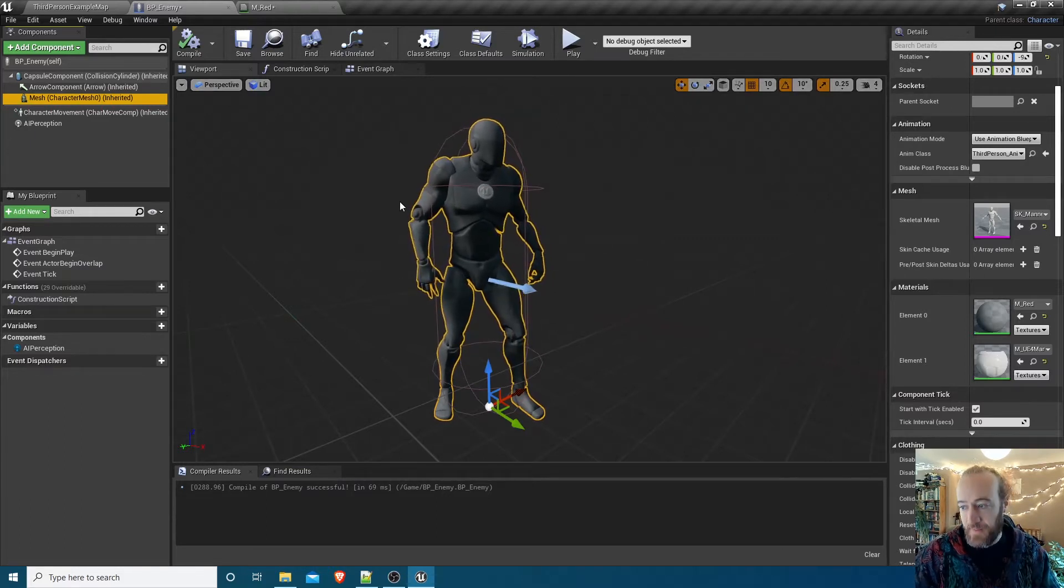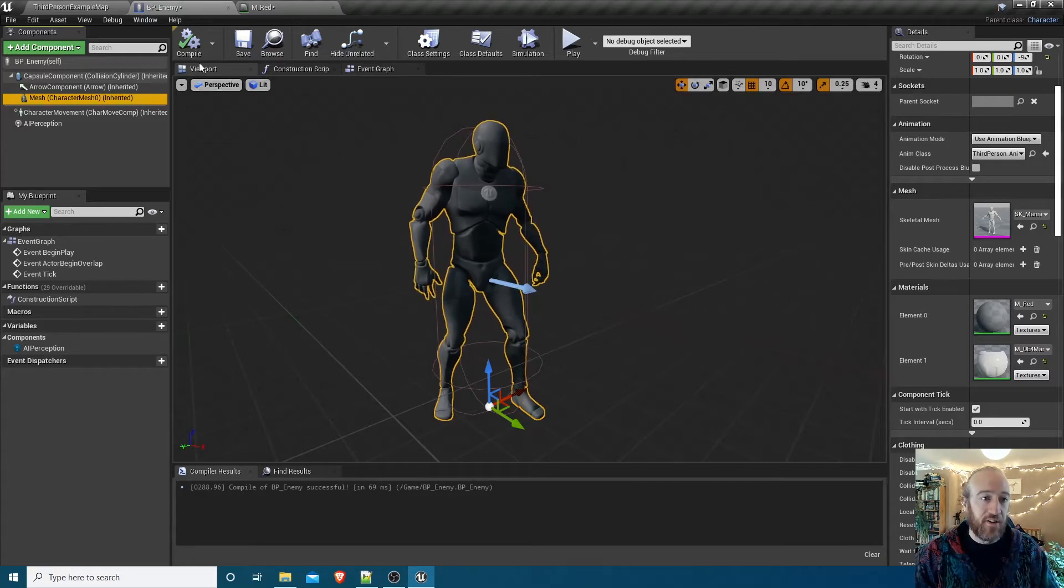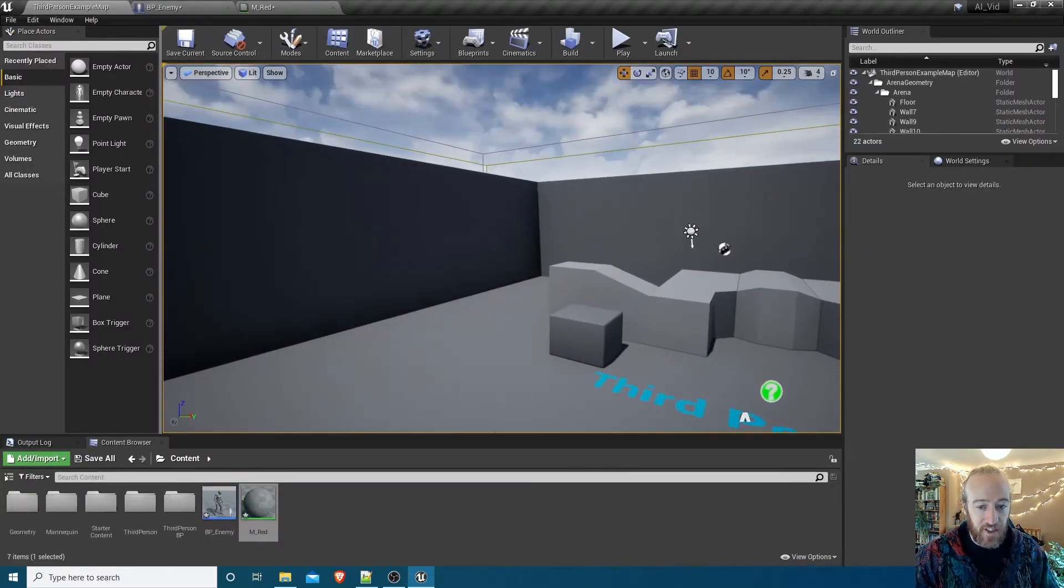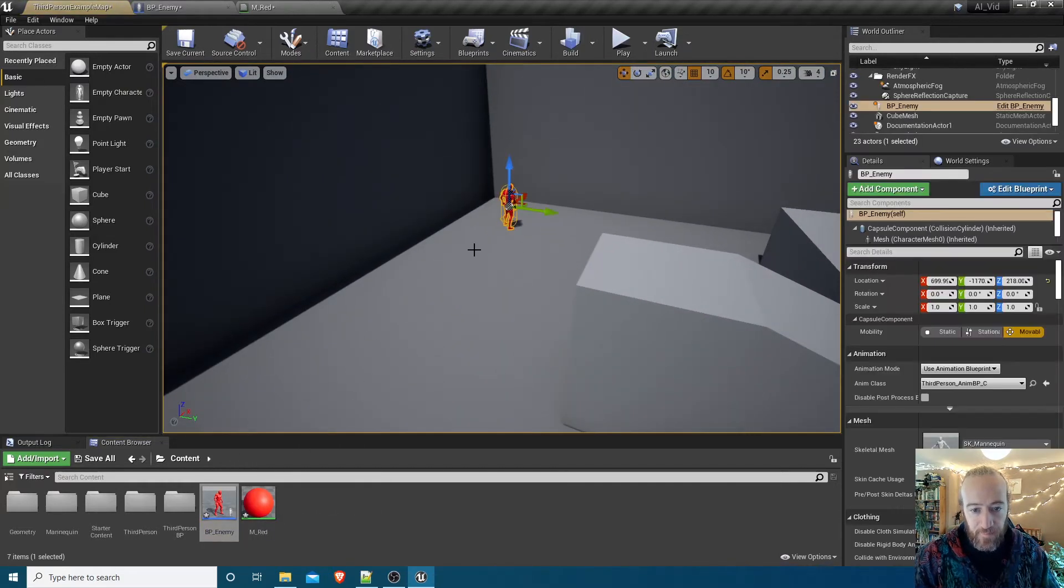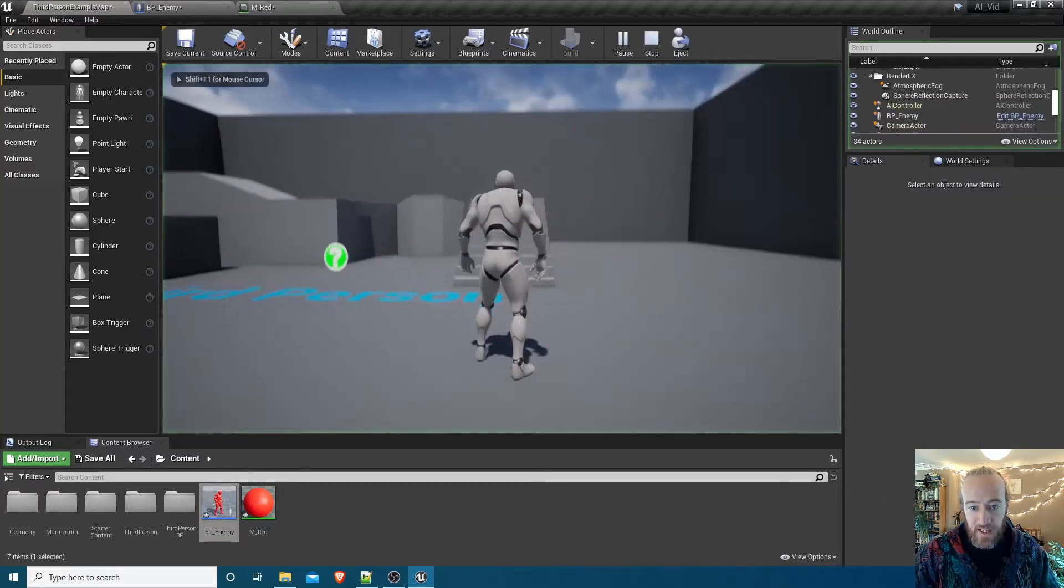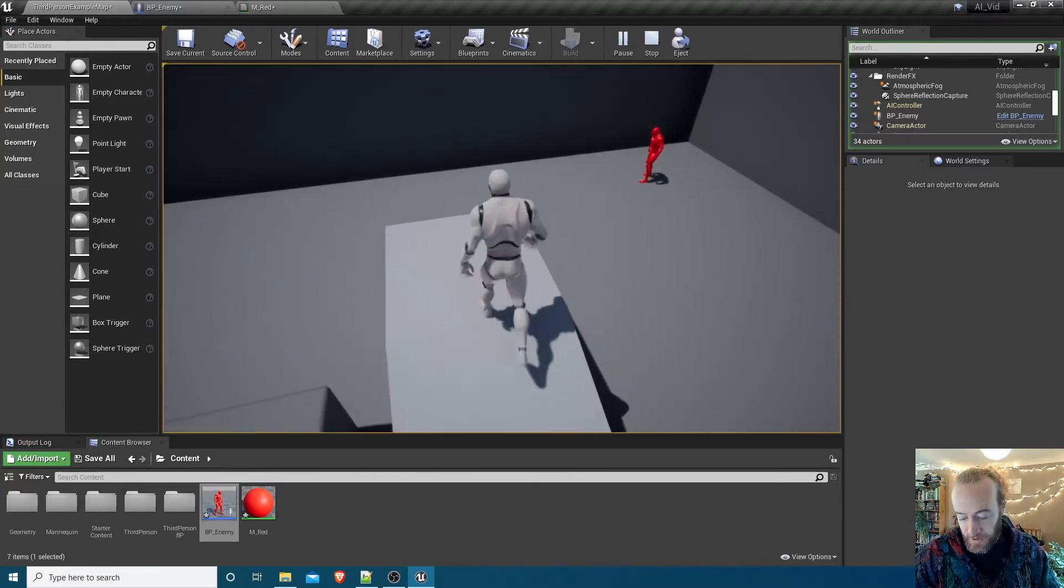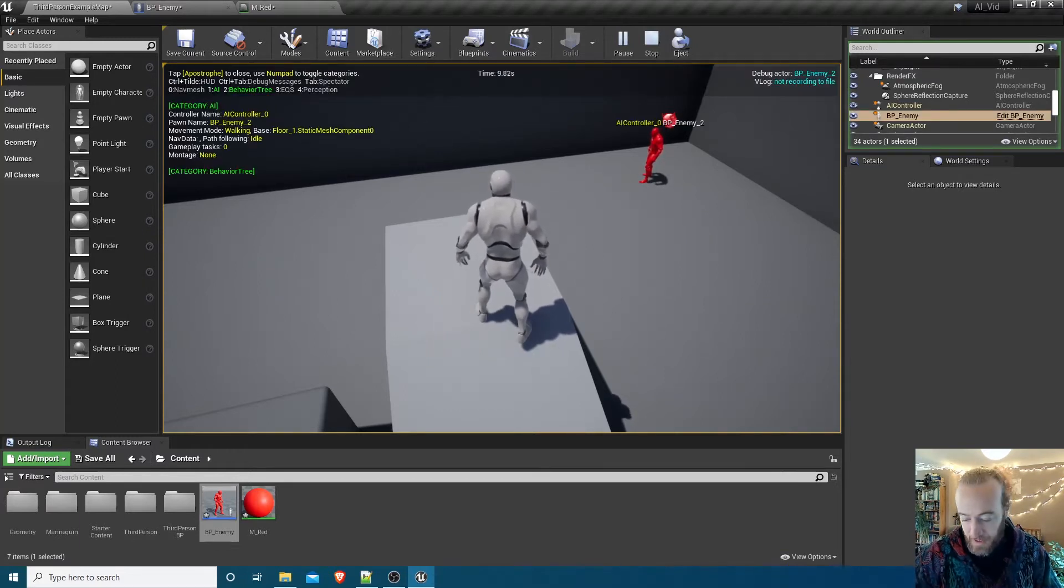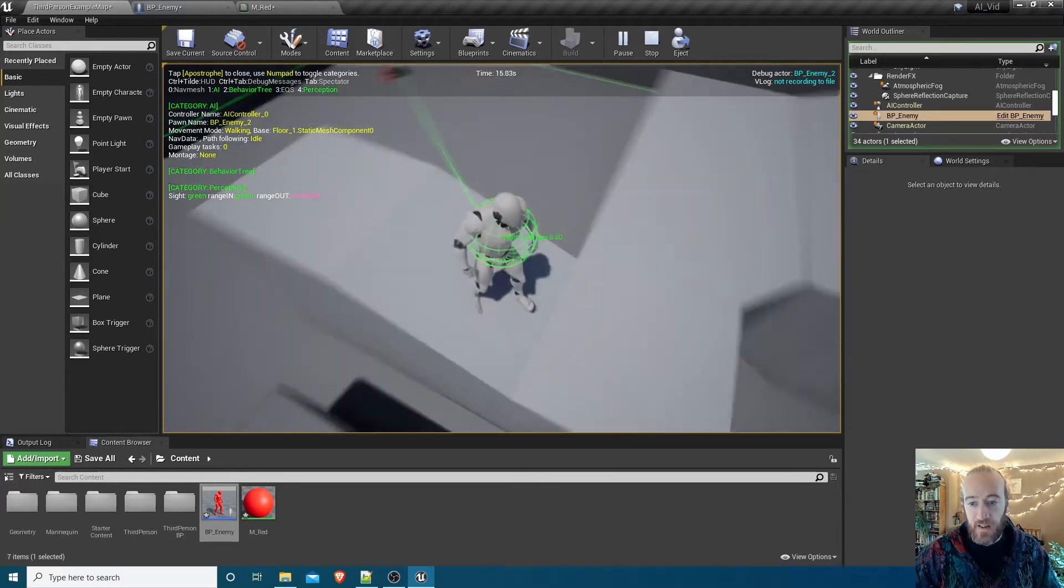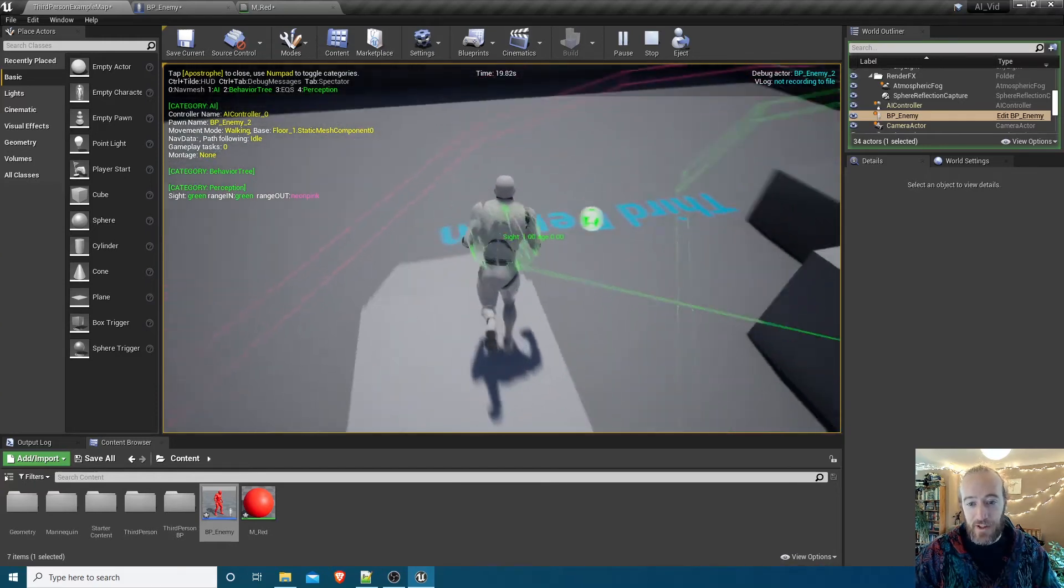Now what we can do is use that debug view to see how far the AI visual range extends. I'll drop that BP_Enemy into the level here and let's just rotate him around, face this way. If we now play the game and run up here, if you want to debug your AI perception you hit the apostrophe key on your keyboard to get the debugger, and then press 4 on your number pad, not the top row of numbers, the actual number pad. That will bring up this.